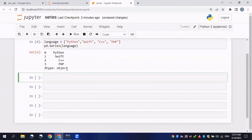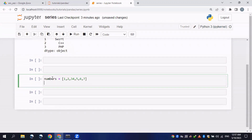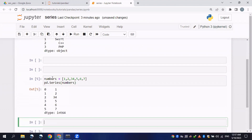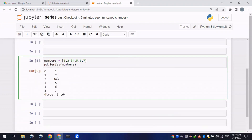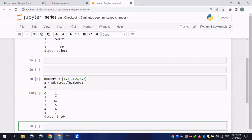The data type for strings will be 'object', but for numbers it will show integers. Let's create a basic list of numbers, call it, and again use pd.Series() passing the variable — it will print the integer type. We can even assign it to a variable 'a' and call it. For decimal point numbers, the dtype will be 'float'.